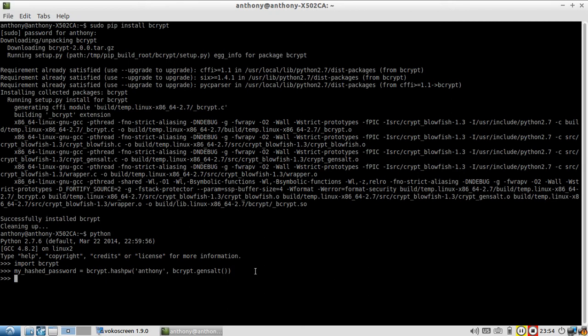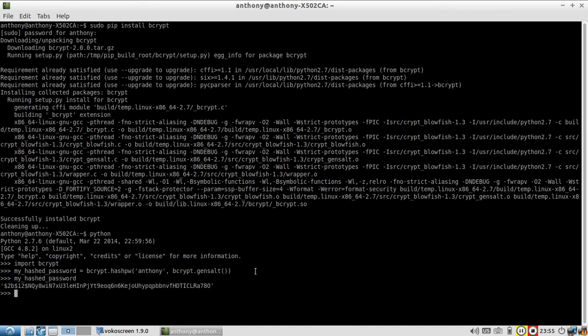So I just ran that. And I don't know if you could tell but it took a while. I mean it wasn't instantaneous. It probably took half a second or so. So now let's see what happened. My hashed password. I have that. So that value is the thing I would store in my database. I would not store Anthony. I will store this.